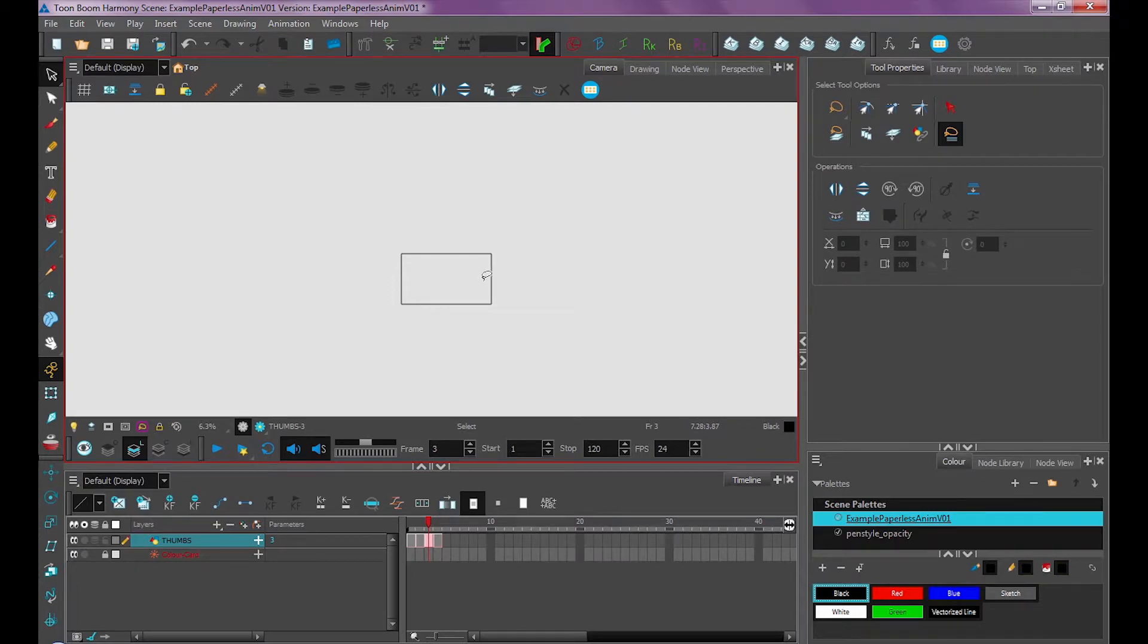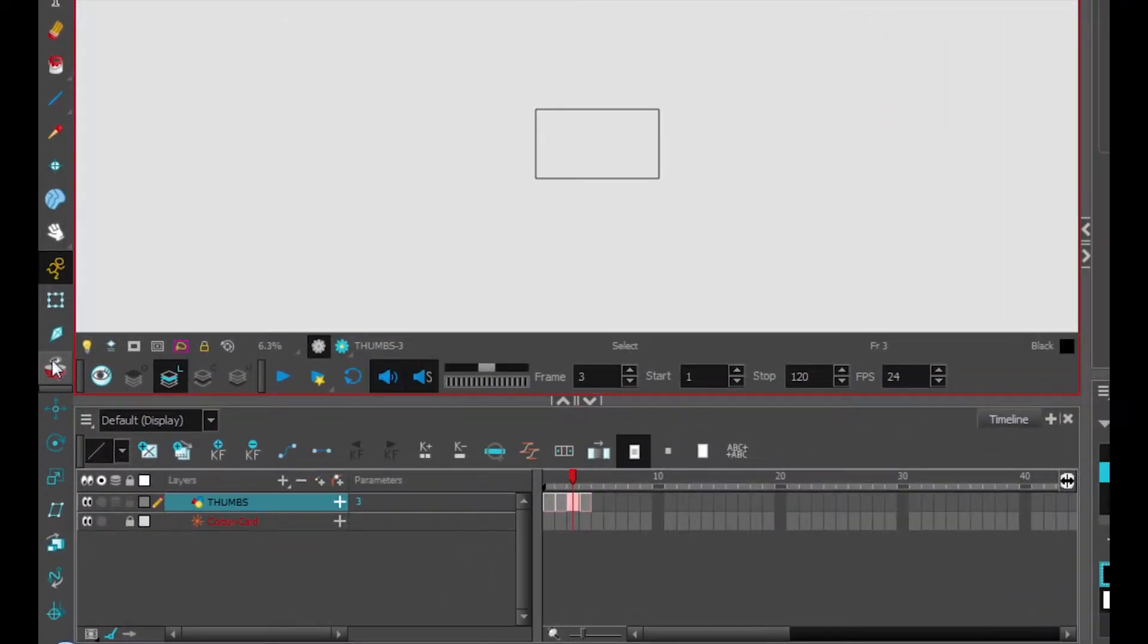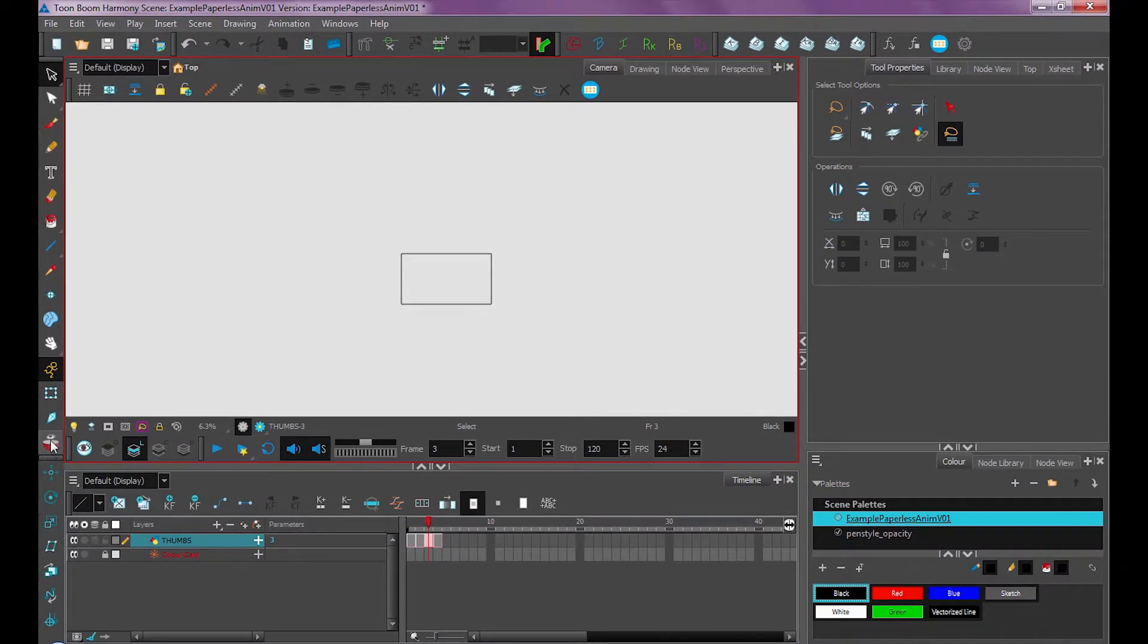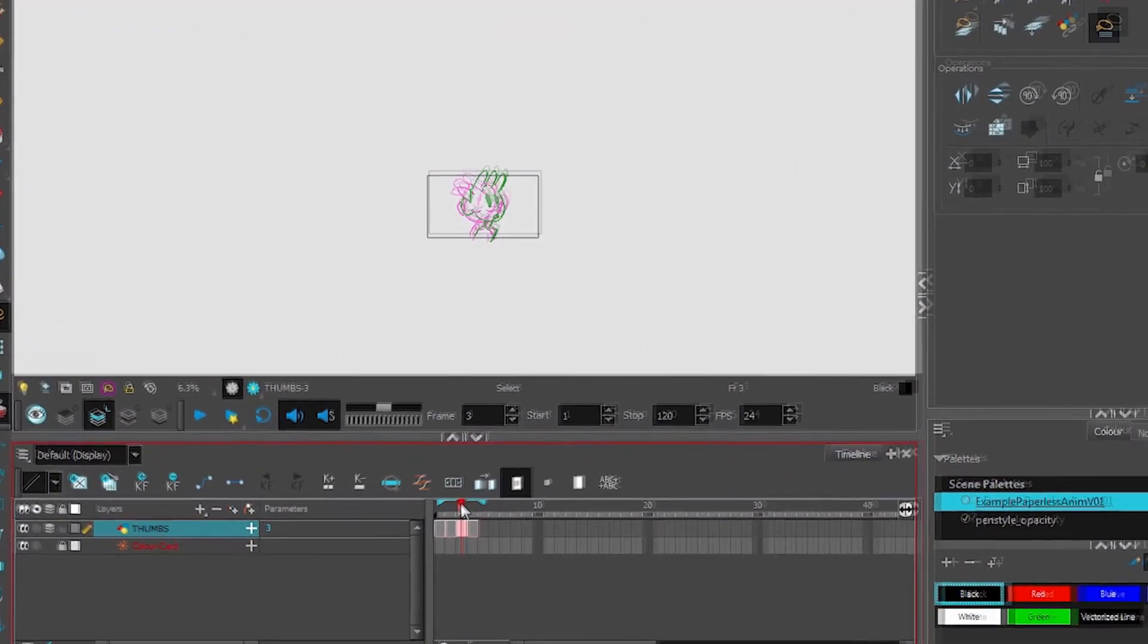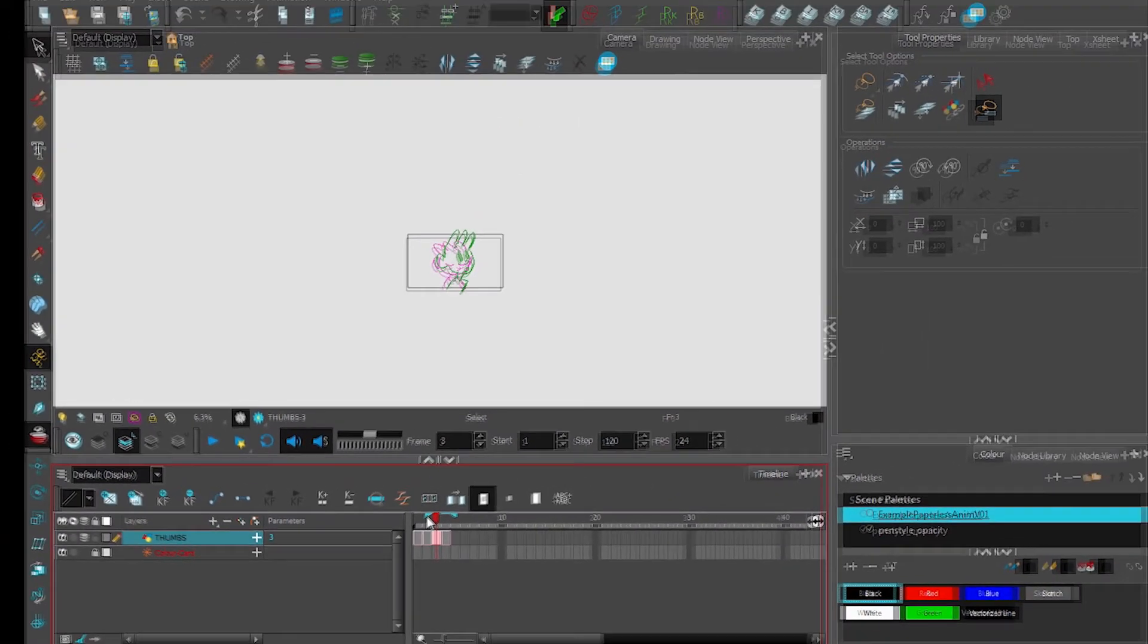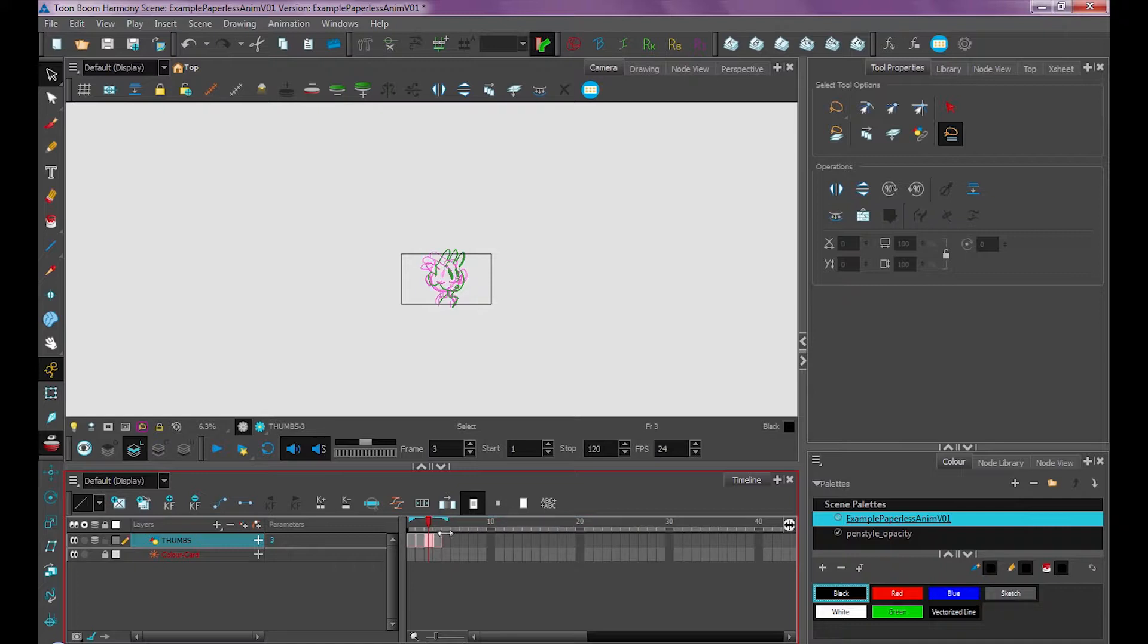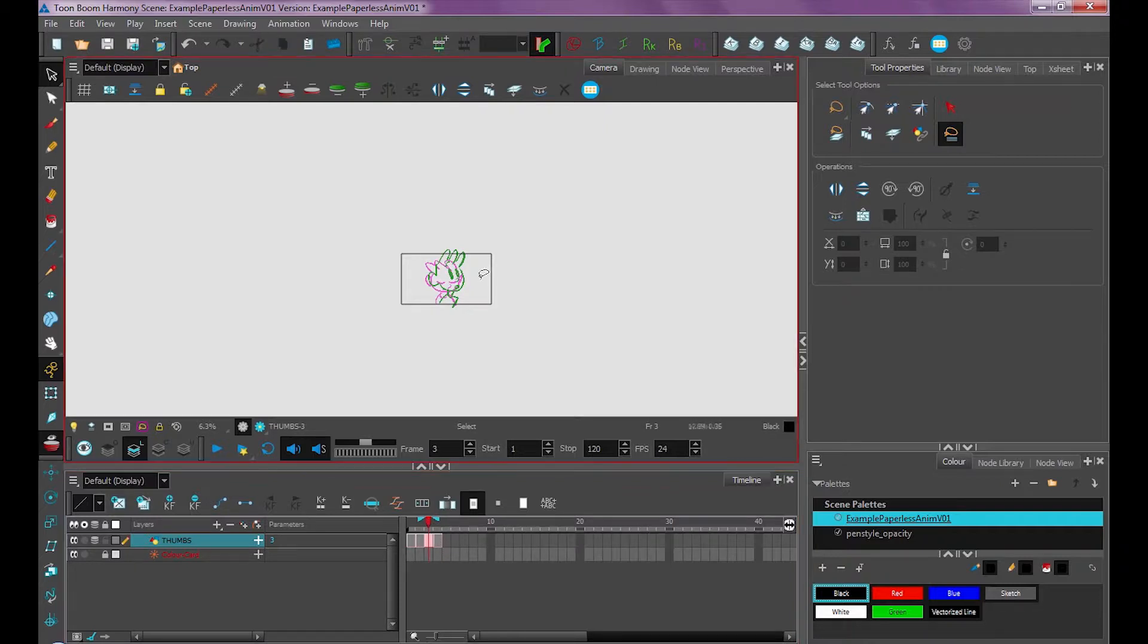To turn on onion skinning, it's this tool over here. Looks like an eyeball on top of a stack of red pancakes. If I turn that on, you'll see down in my timeline, these two brackets appear on my playhead. This shows how far your onion skin goes, and you can drag it as far as you want or as close as you want. For this example, we're only going to be looking at the drawing before it and the drawing after it.